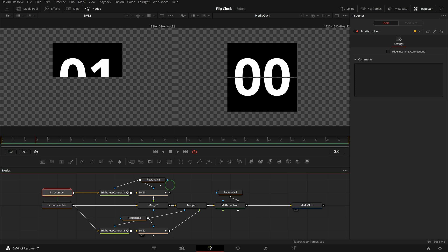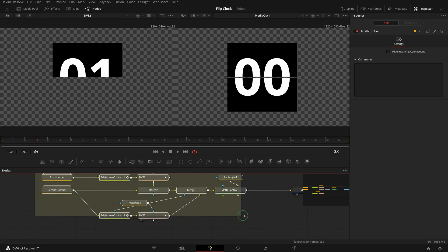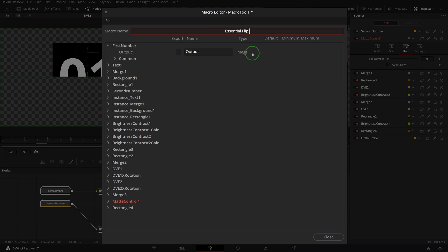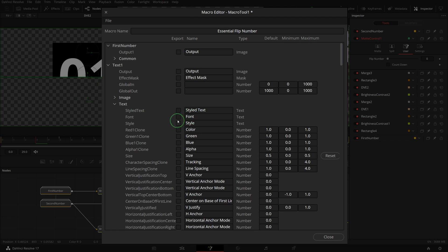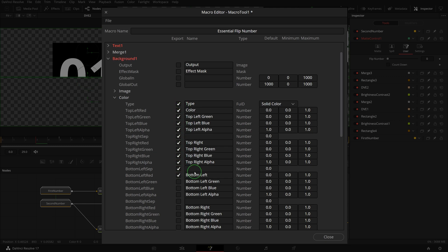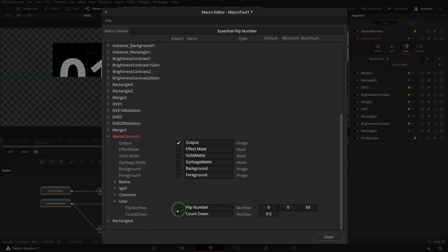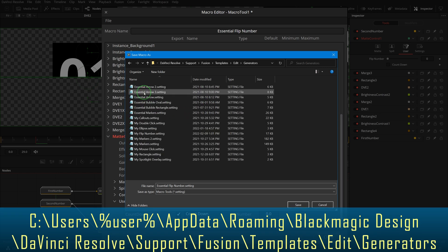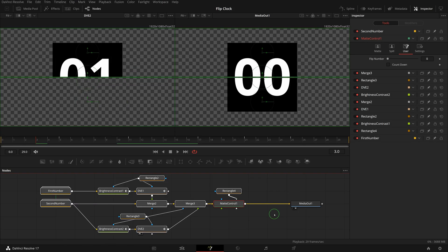Now we have all the settings ready for a macro template. Select all nodes except the media out node, right-click and choose Macro > Create Macro. In the macro editor, enter 'Essential Flip Number' as the name. Check to export the text font, color, size, and vertical anchor parameters from the text node so we can change the number style in the edit page. Select all color parameters of the background node to allow background changes, and rename the color type to 'background type'. From the matte control node, export the flip number and countdown user controls. Select Save As Group from the file menu and save to the folder Fusion Templates > Edit > Generators. Close the macro editor.